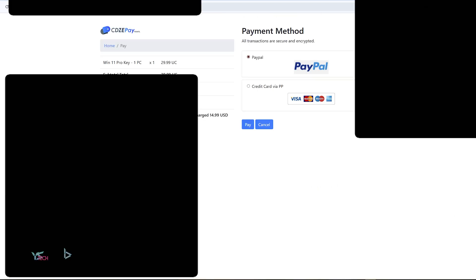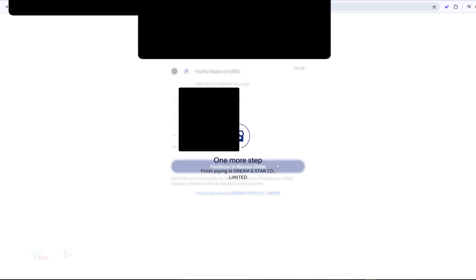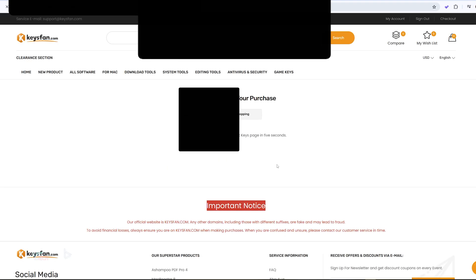Mind you, I am on an account that is not related to Keysfan, so they won't actually know that it's me. I'm going to click place order. Now it's going to take me to their secure payment method. So I'm going to use PayPal for this one, as it's the secure way to do it. I'm going to go ahead and click pay, and pay through PayPal. Cool. Let's see how long the key takes to come in.